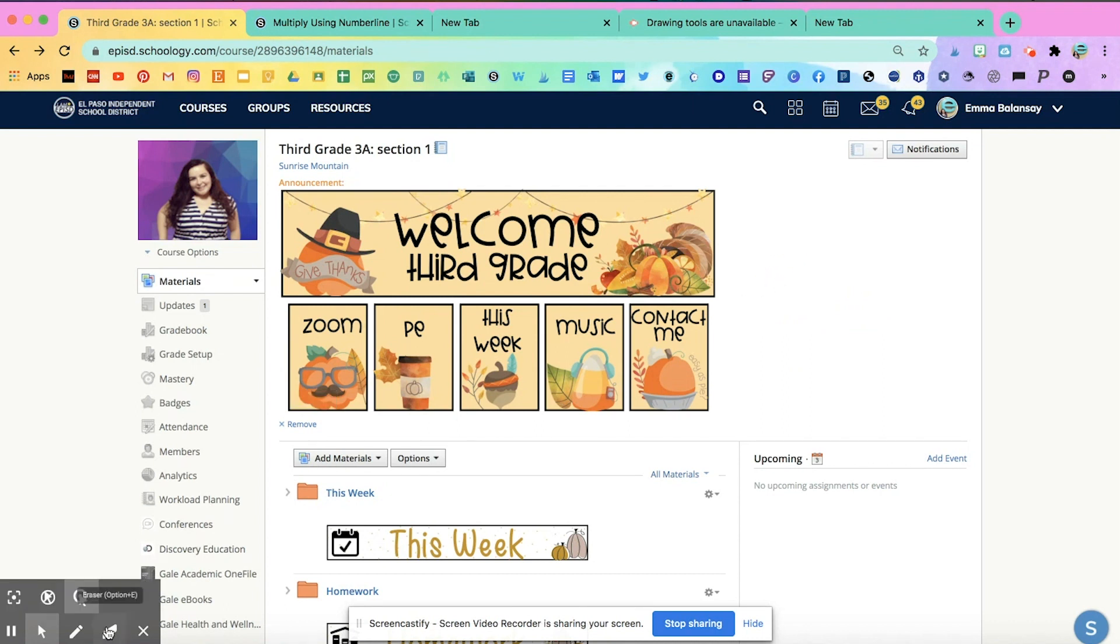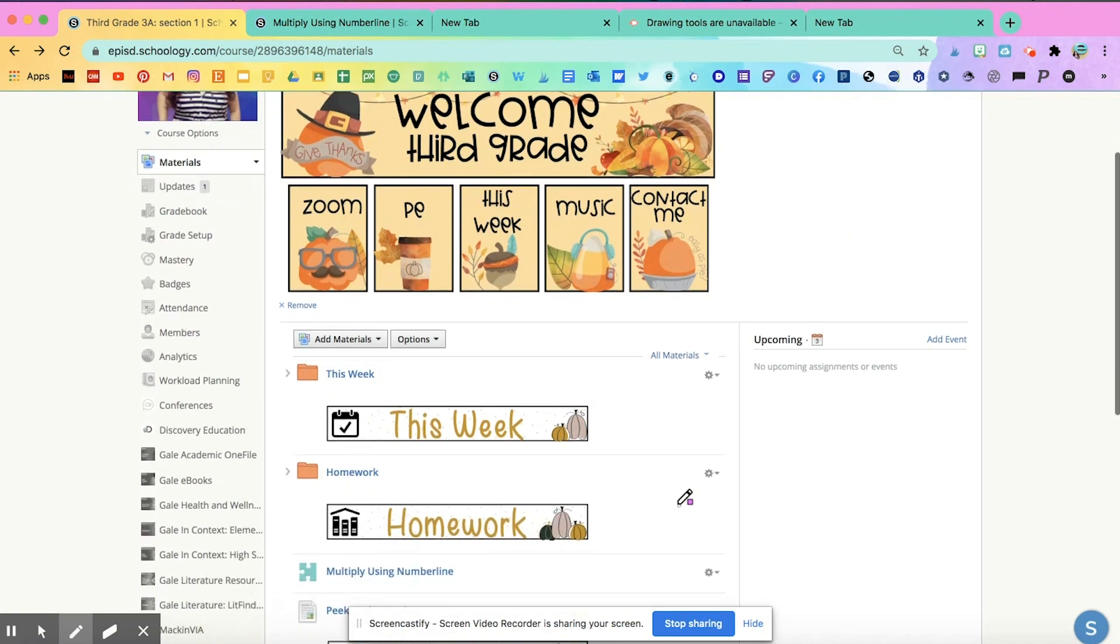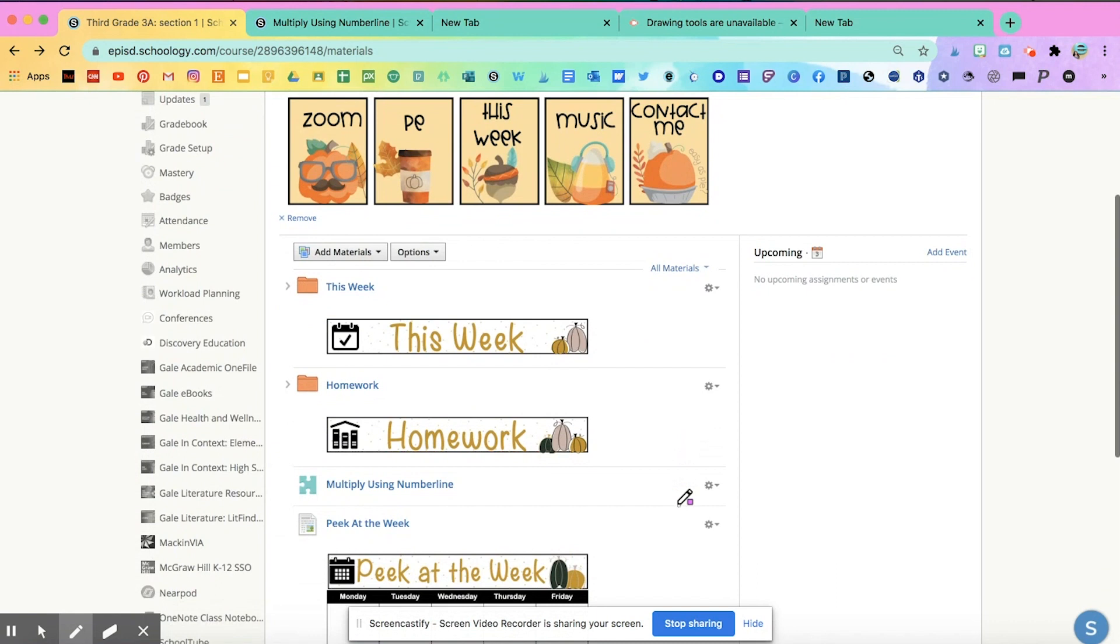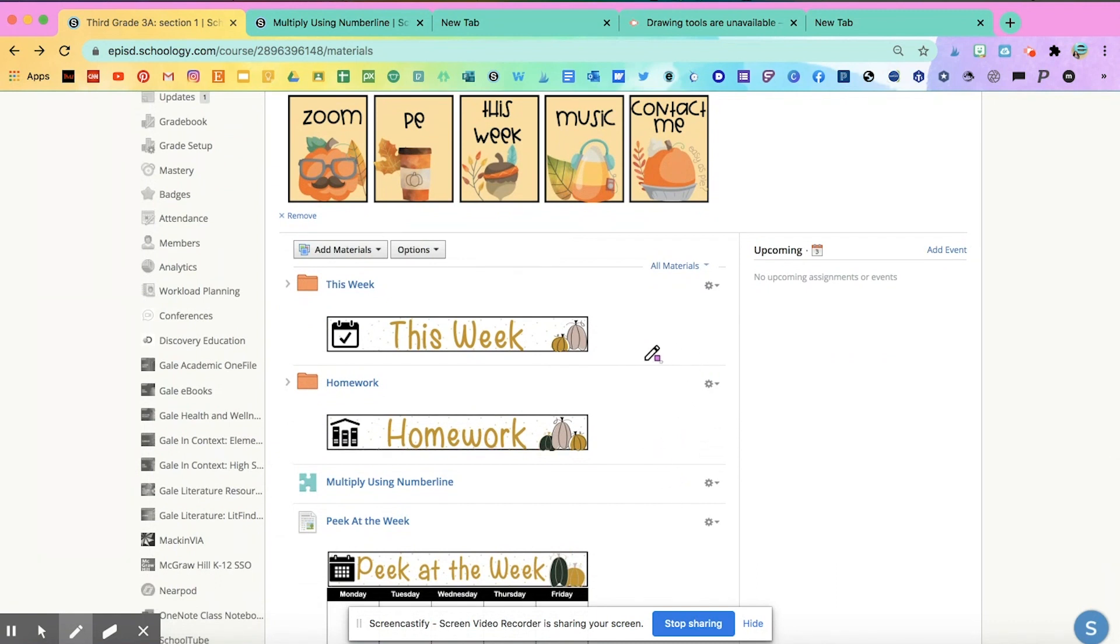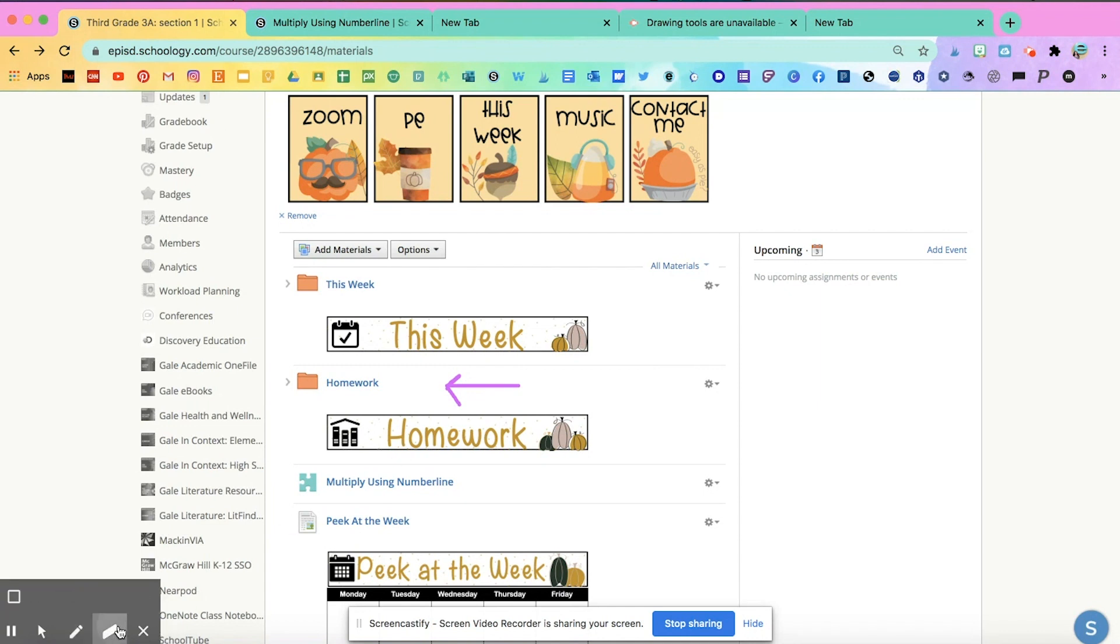So those are very useful and you can also draw with a pen and choose your color. For example, if I want to tell my students you're going to click right here on this folder to be able to access your homework, and you can erase it as well.